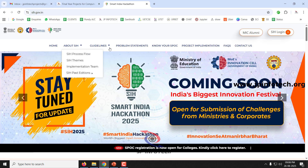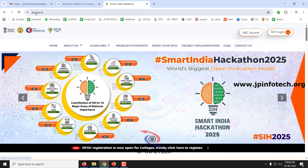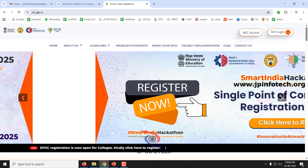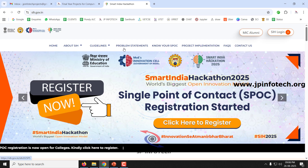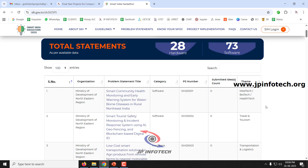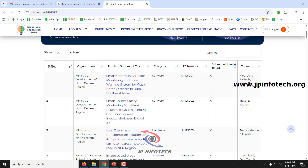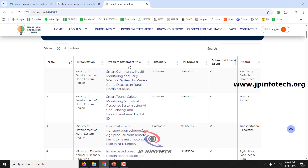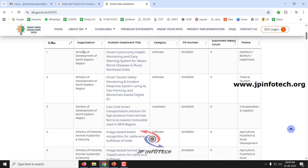The official website for Smart India Hackathon is sih.gov.in. If you go there you can see the problem statements. Clicking on problem statements shows all the problem statements for both hardware and software. Currently they have provided 28 for hardware and 73 for software. You can see the serial number, organization, problem statement title, category, problem statement number, how many ideas have been submitted, and what the theme is.